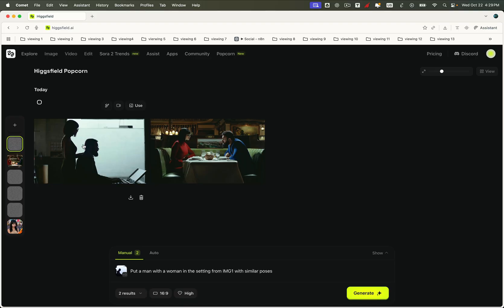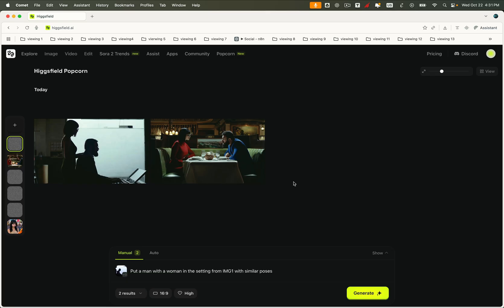Awesome! Look at this! The outputs perfectly maintain the same poses and framing from the reference images, while the faces have been replaced with the new ones we selected. Every detail, from body posture to perspective, stays accurate and natural. It's like a professional level face and pose transfer, done completely through Higgsfield Popcorn's intelligent consistency system. Pretty powerful, right?